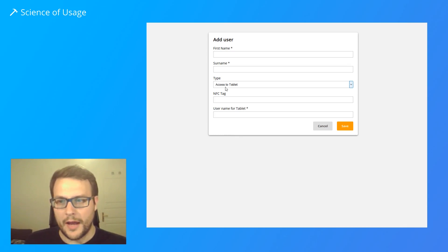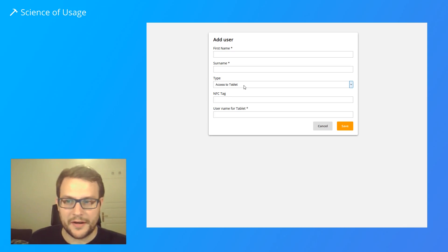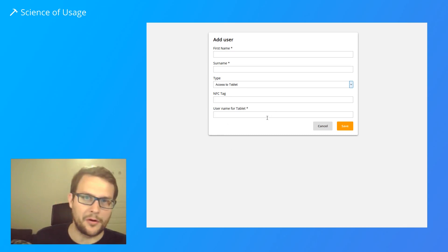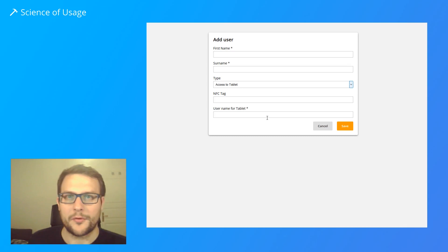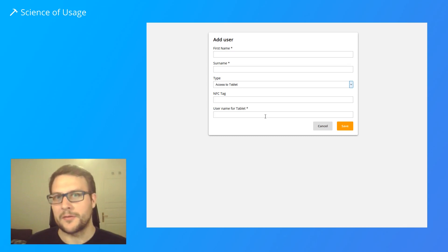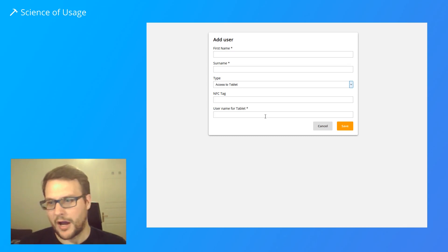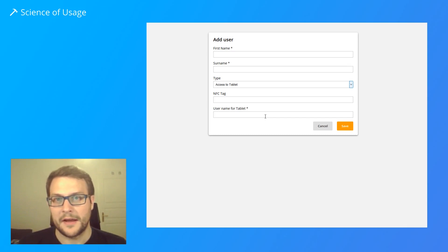So all we could have done is just add a field to select administrator or operator—that could have been it. But we did a little bit more, and I would like to show you how we did this.